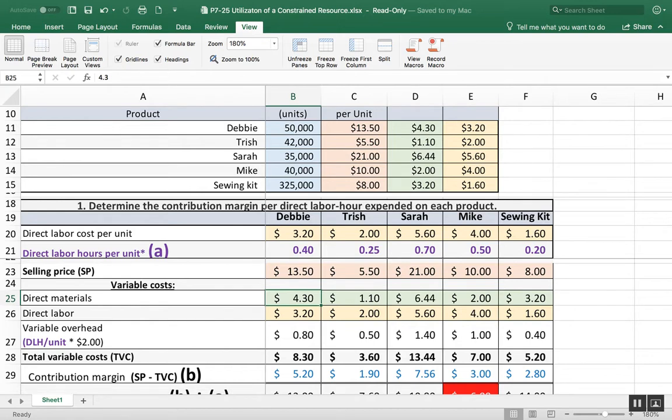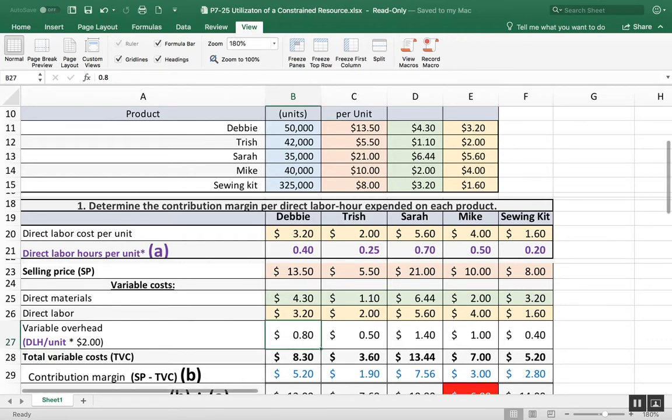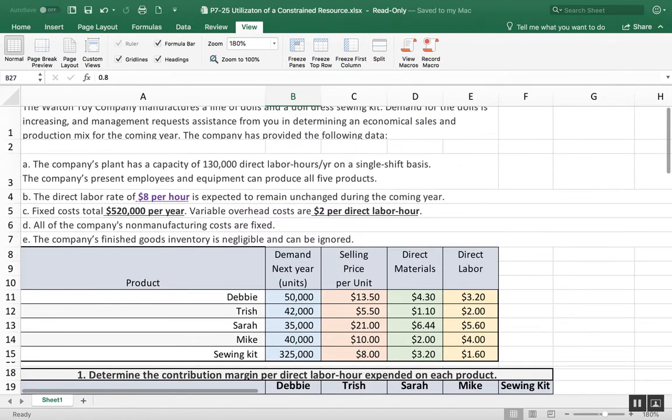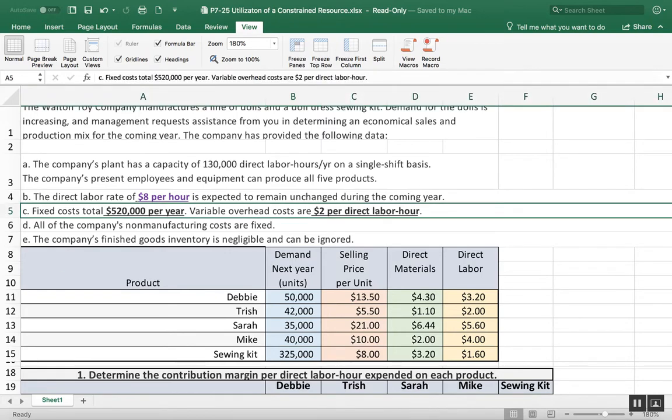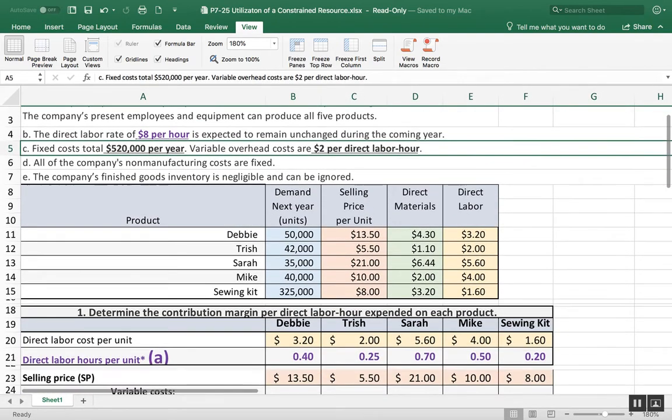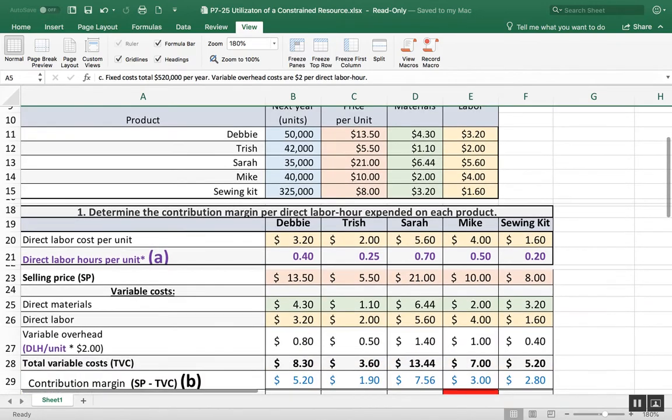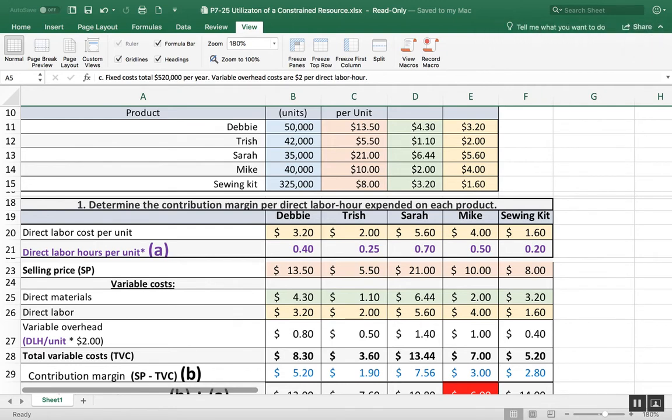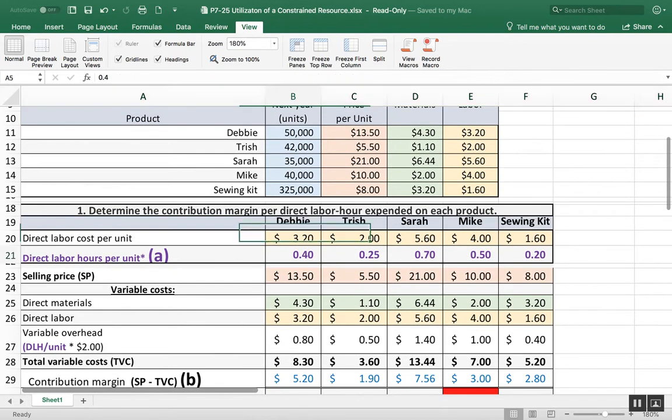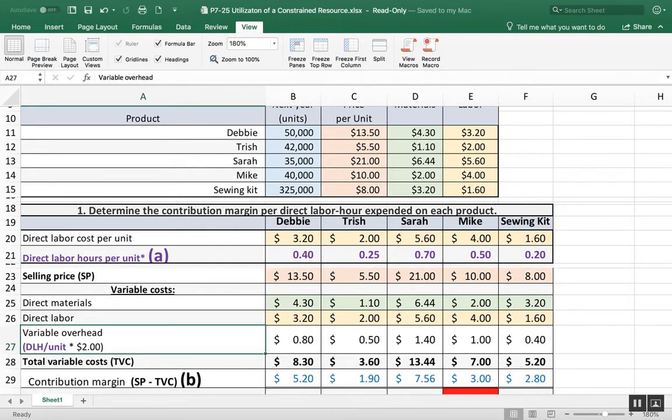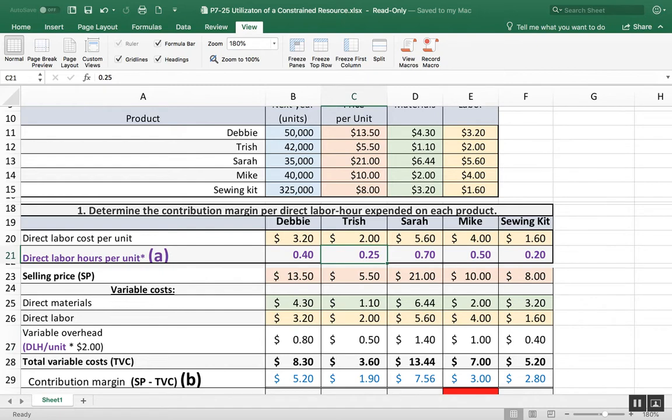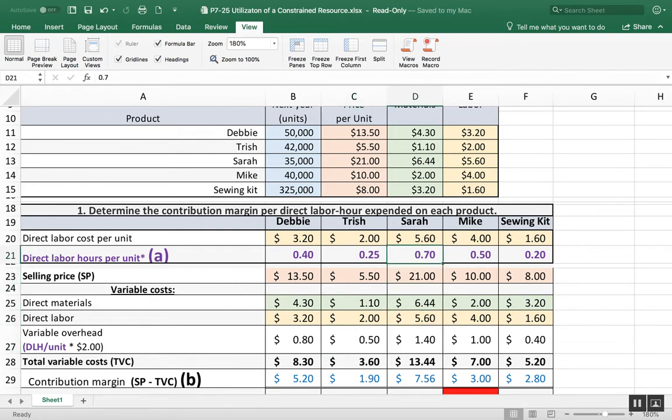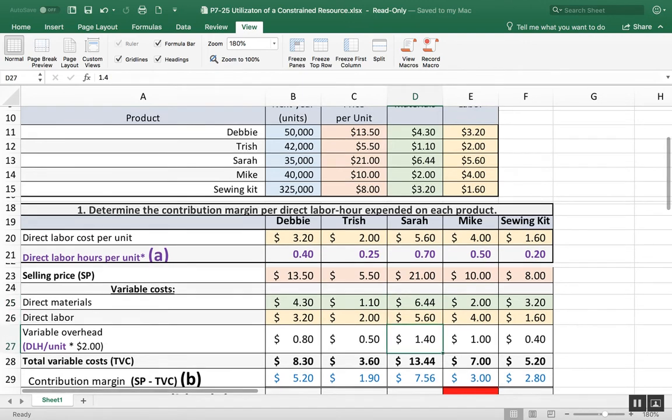Then there's the direct labor charges - remember, these are all variable costs. Then I have my variable overhead. It told us that variable overhead costs are $2 per direct labor hour. So my direct labor hours per unit, the 0.40, gets multiplied times the $2 to come up with 80 cents.